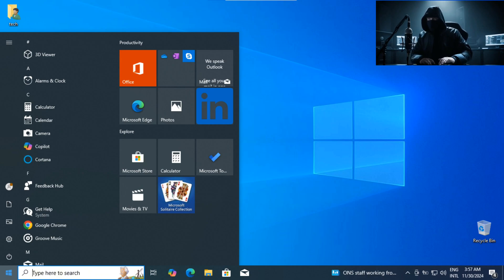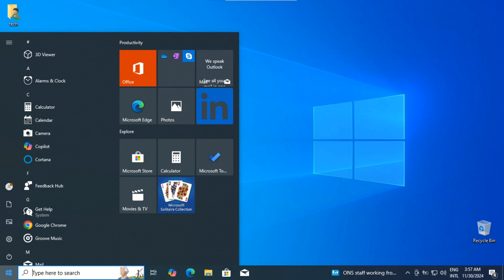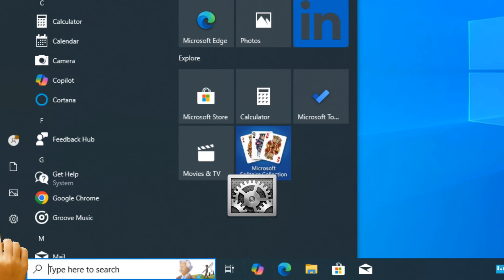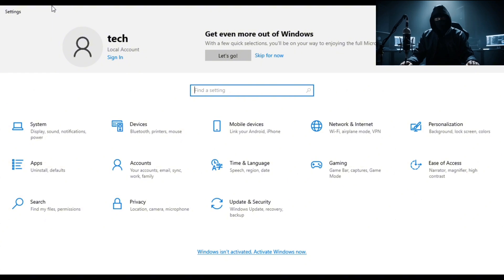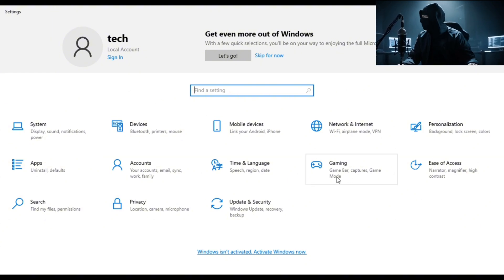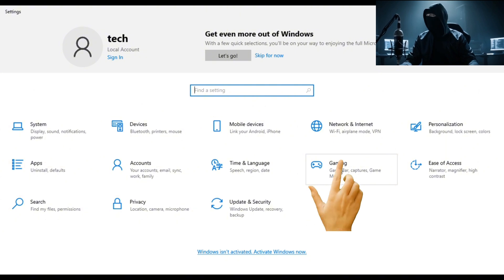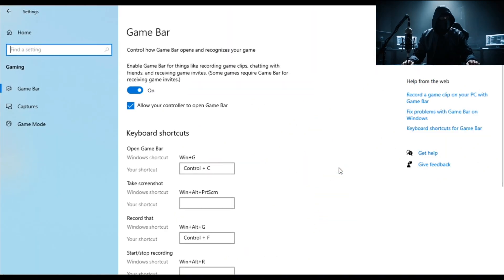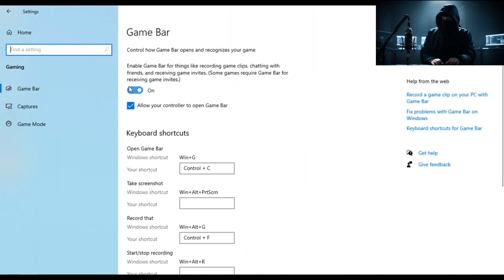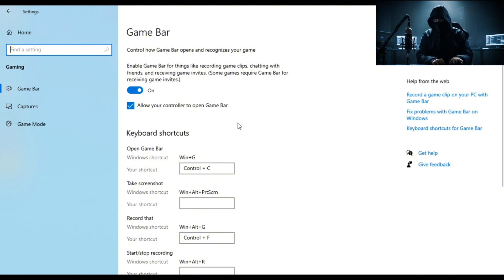Now once you're in Settings, find Gaming. It's right there, and it's all about recording, right? Click on Gaming and boom, you'll be on the Game Bar page. This is where all the magic happens. If it's turned off, just toggle it on and we're good to go.